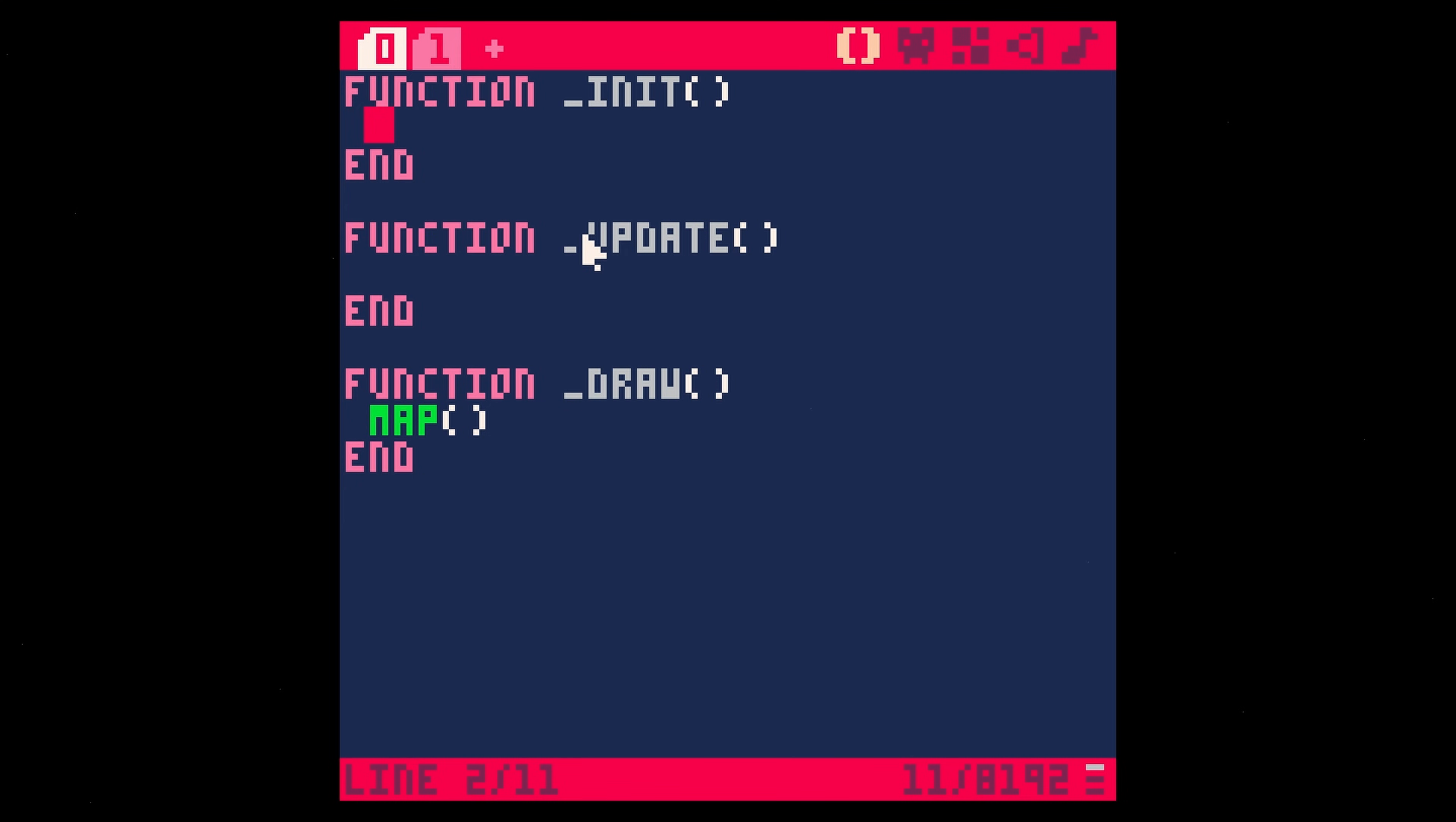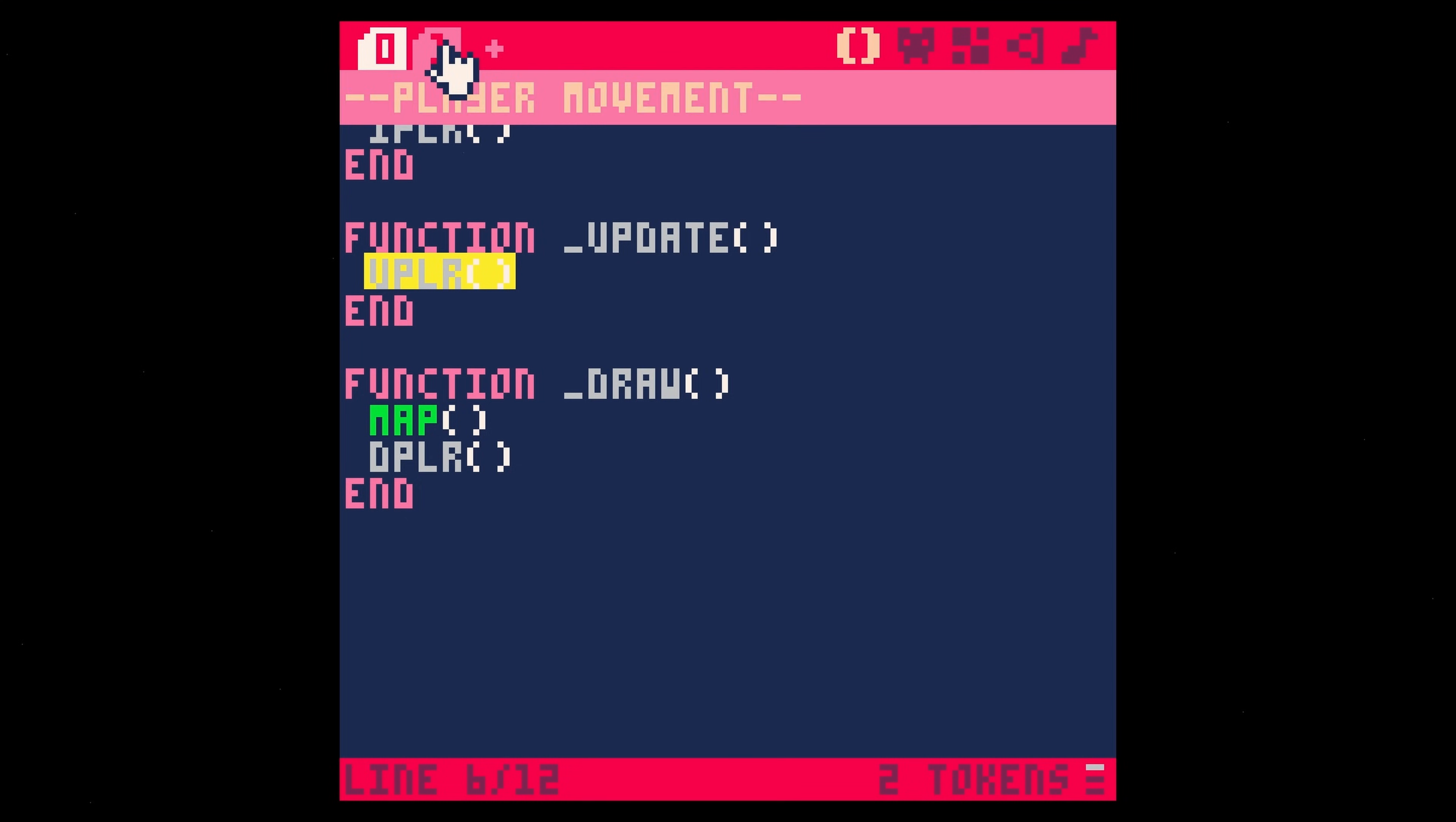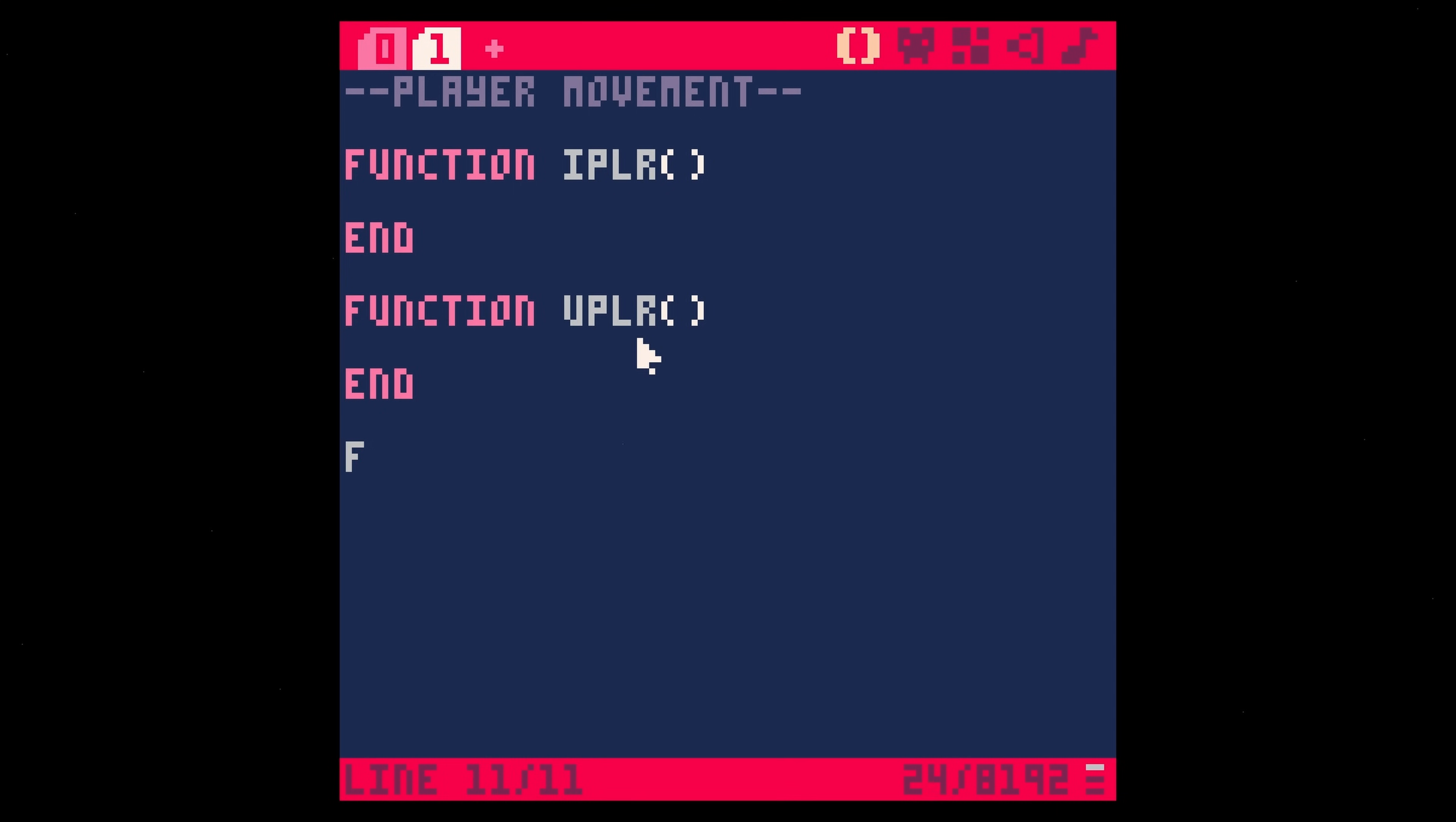So for instance, we're going to say like IPLR, this is a custom function for initialized player, we're going to do the same thing for UPLR for update player, and I can really see what's being called for an update and draw right here on this page. And then if I want a little bit more details on things, I can go to the player function, which I'm going to define here in the player movement. So function IPLR is going to be something, function UPLR it's going to be something, and function DPLR is going to be something.